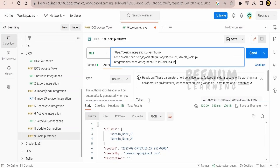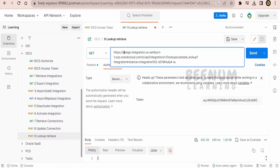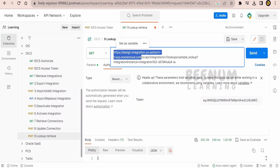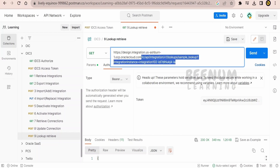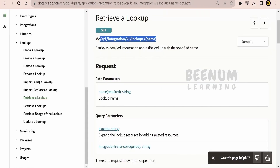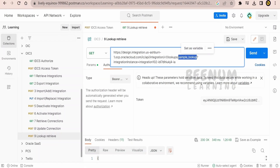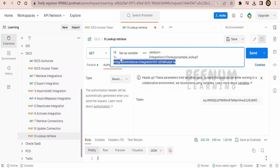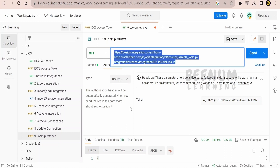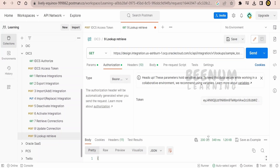I have set up the sample in Postman — providing the integration region OCP details followed by the related URI. For the name I provided my lookup name, that is 'sample_underscore_lookup', and in the query parameter I am sending the integration instance name. We had seen how to construct this URL and handle authentication with an access token in our previous class.